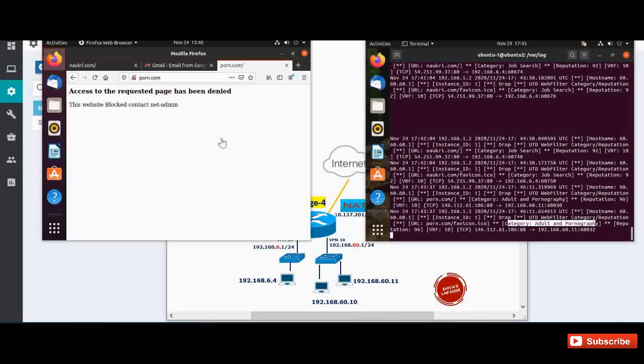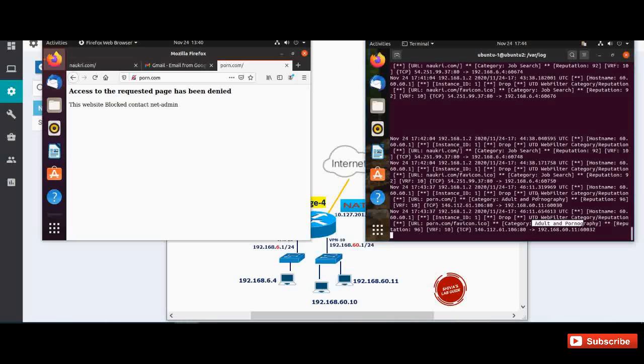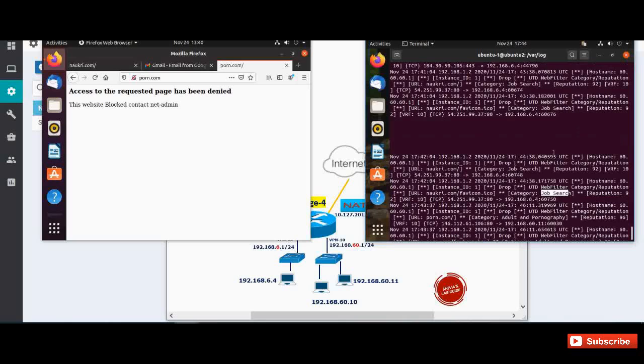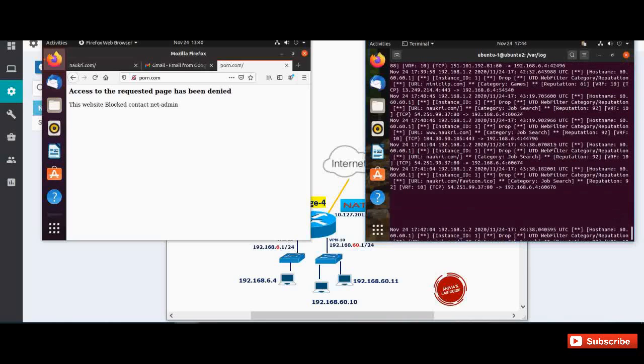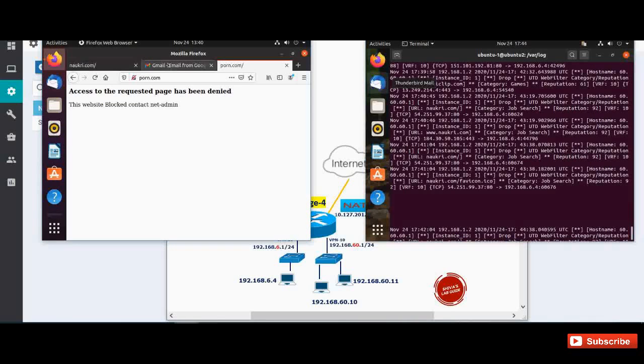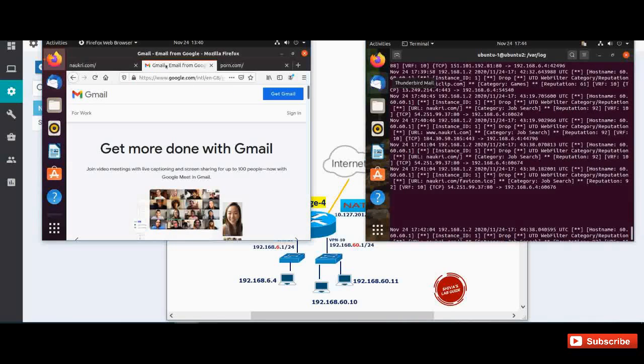So the URL filtering policy that we have configured is working perfectly. So whatever the website categories that we are blocking like adult and pornography and also this job search and we also blocked this news and media, those websites will be blocked. And like other websites like Gmail and YouTube we can see we can refresh and it is opening.